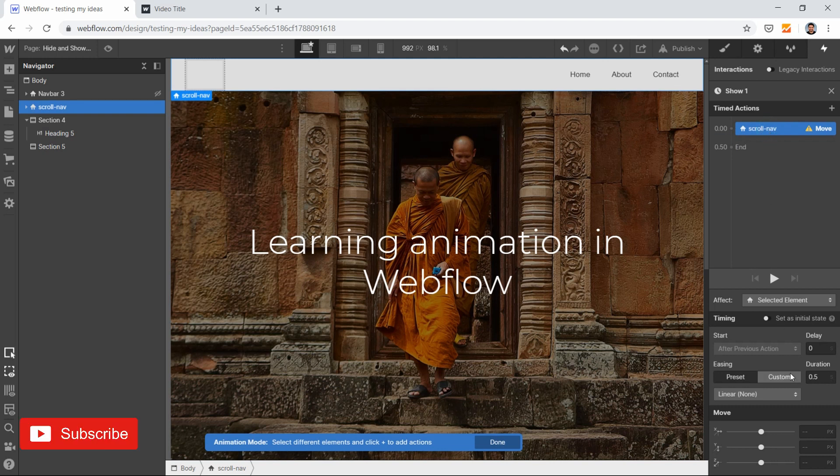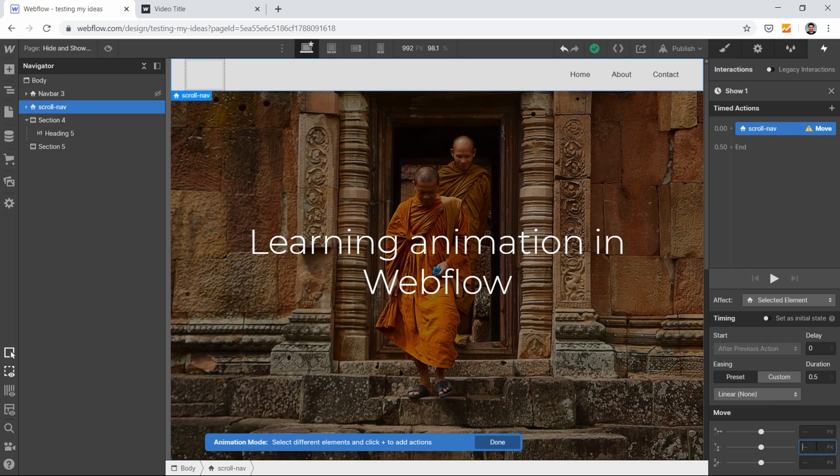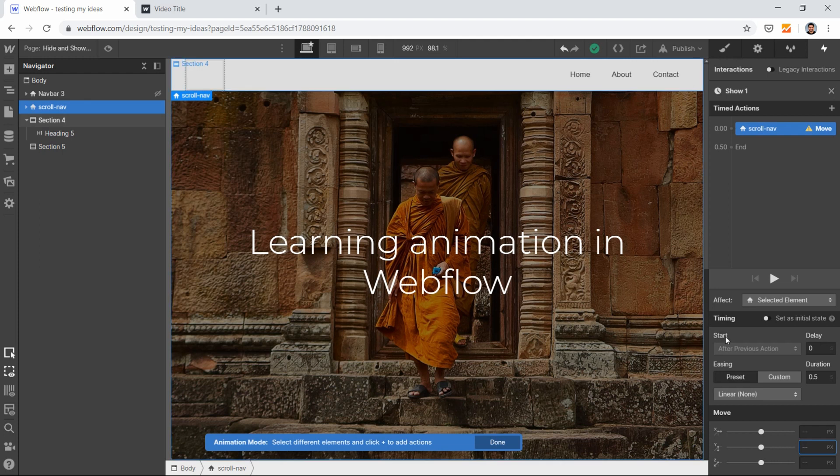For scroll down behavior, if I scroll down, I need to hide the navbar. So I'll set this to minus 100 percent. That's it.